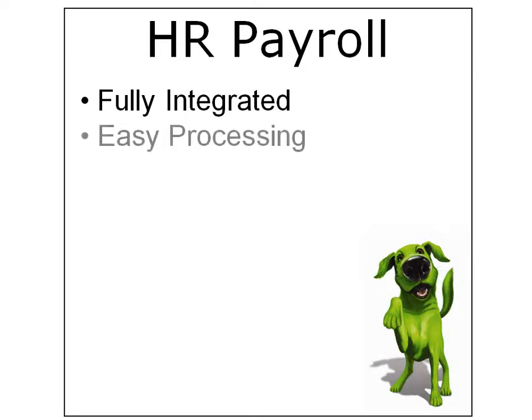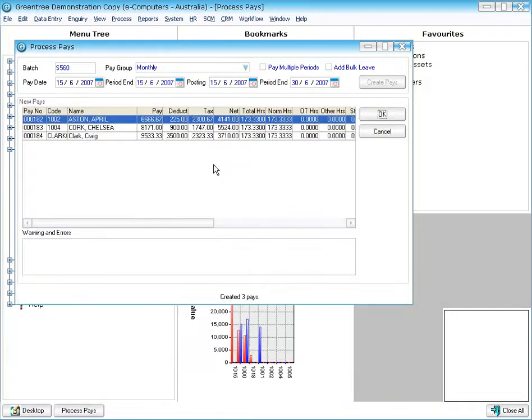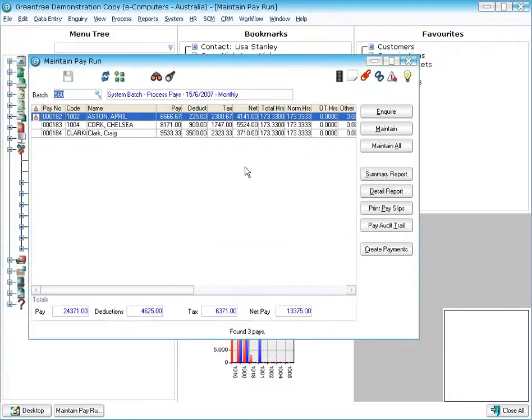Now let's have a look at how easy it is to process a payroll through Greentree. Here we are now back in Greentree on the process pay screen. Here I'm going to click on create the pays and it's going to go through and create all the pays for me for the monthly group.